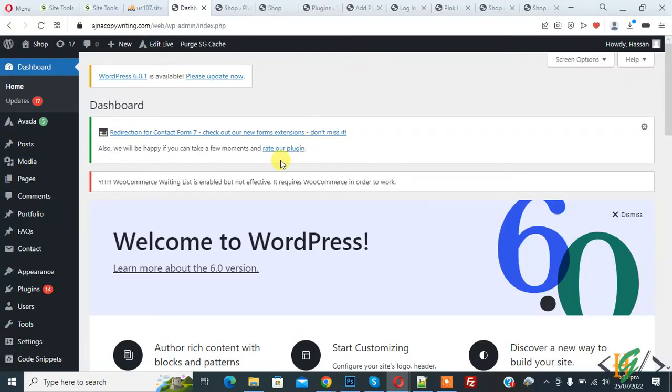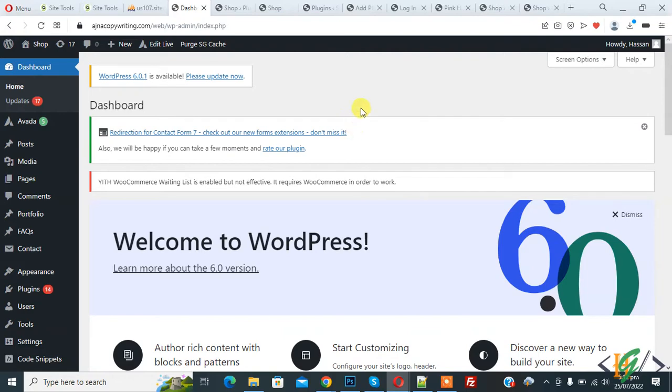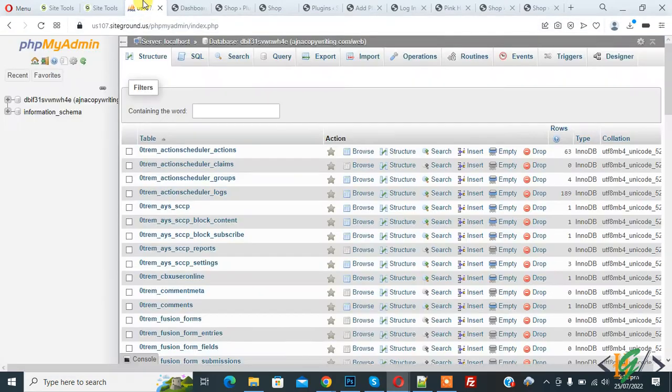Bismillahirrahmanirrahim, my name is Asan and today we are going to change database prefix in WordPress through a plugin. Before starting work, it's my request please subscribe my channel. Thank you. Now back to our work, so go to phpMyAdmin.